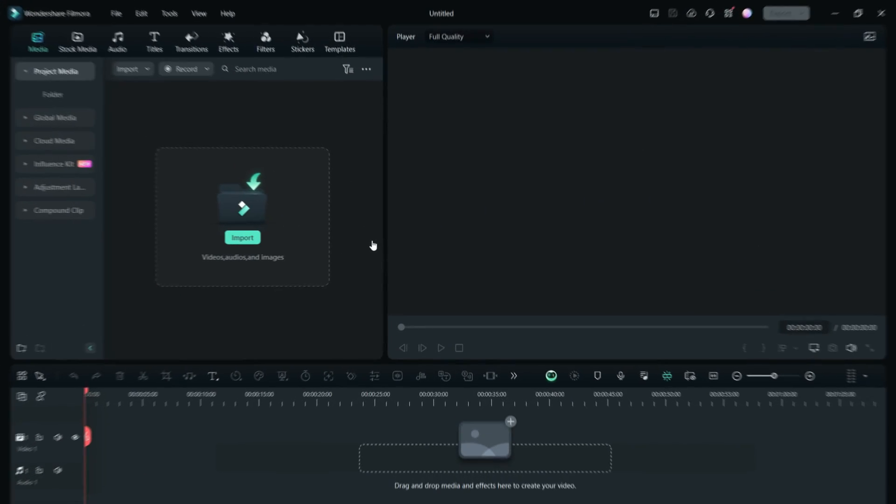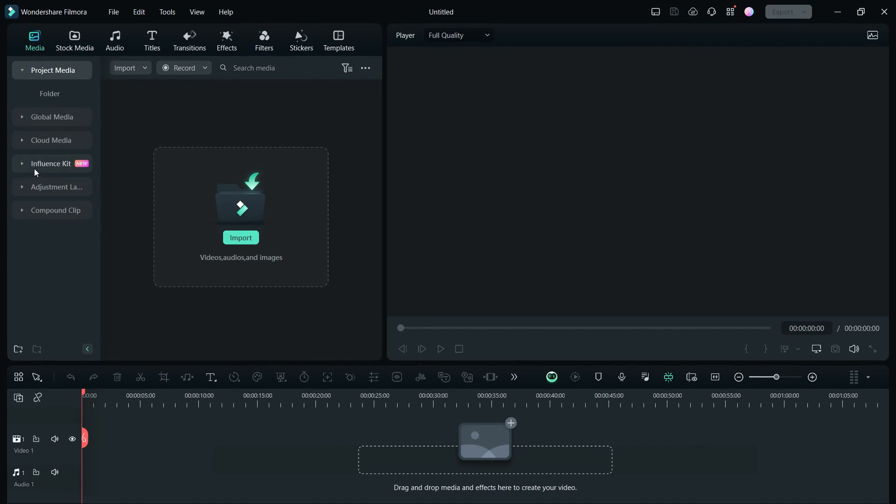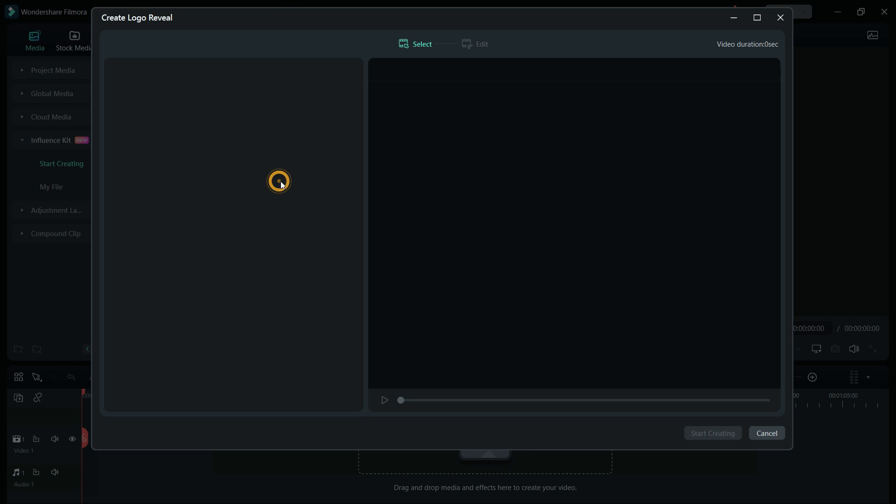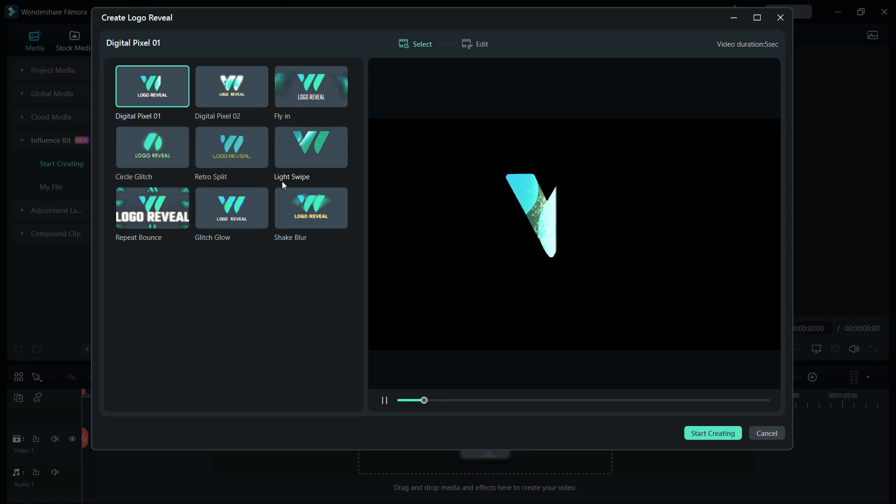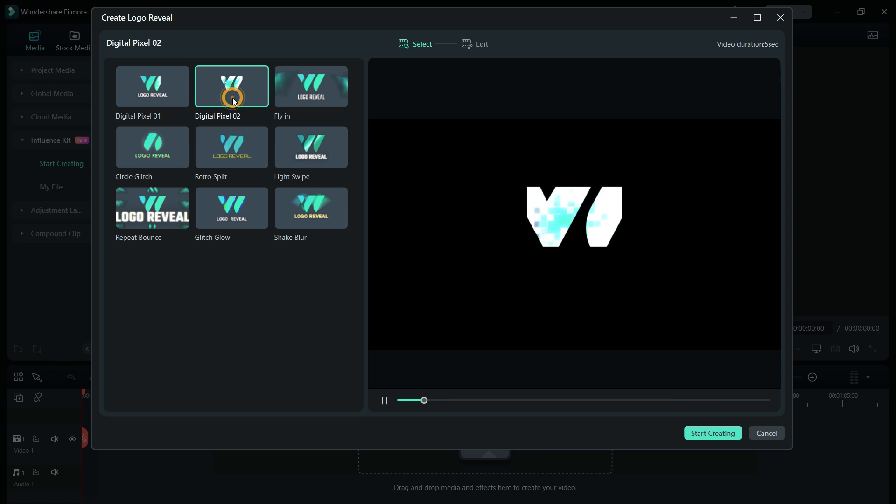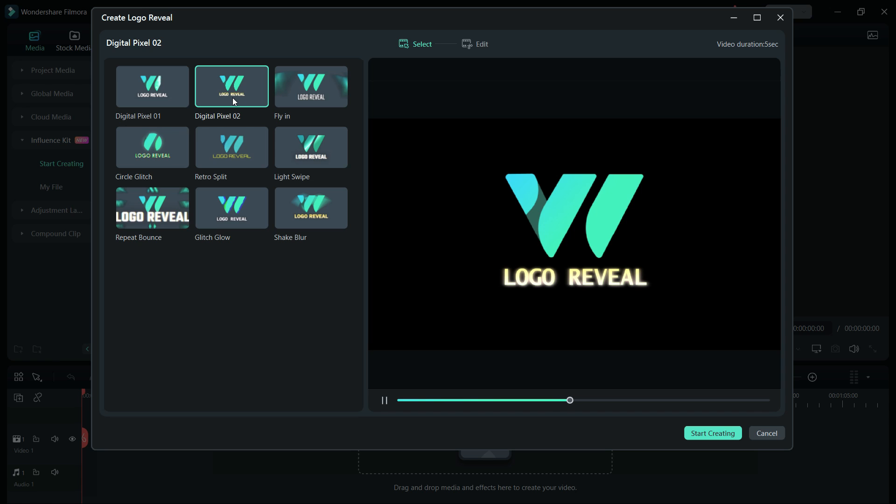In the medium menu you will get this new feature called Influence Kit where you get two options: one is for intro videos and the second one is for logo reveal. Let's start with logo reveal which is simple and easy to do. Simply upload your own logo and edit the text.